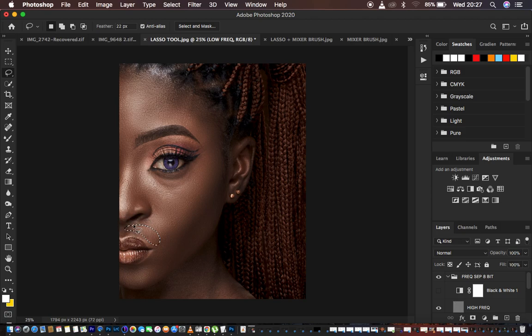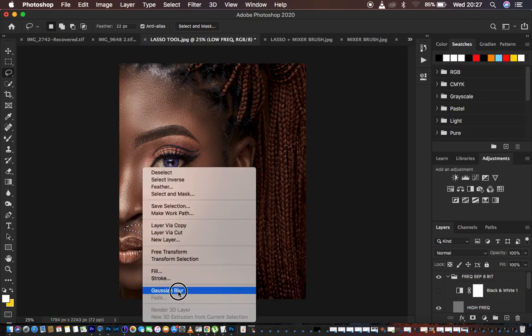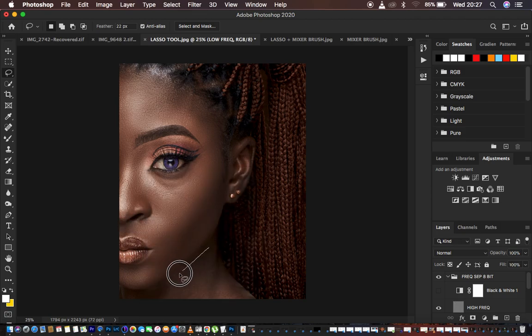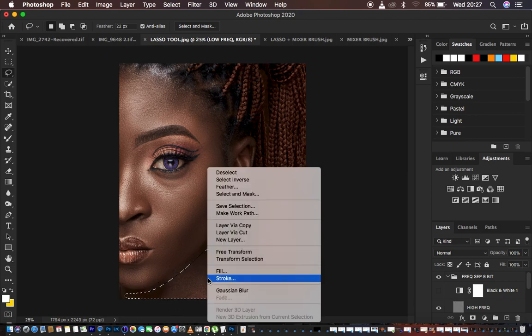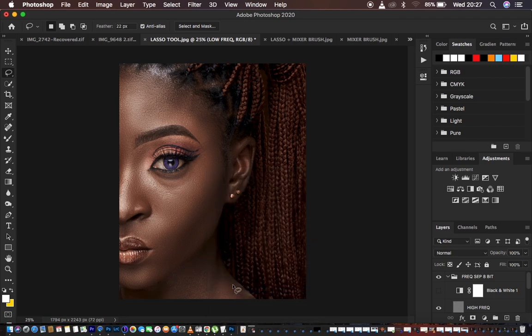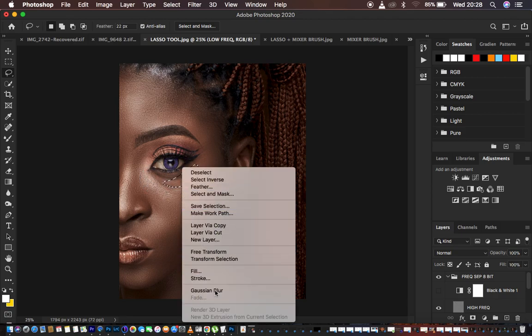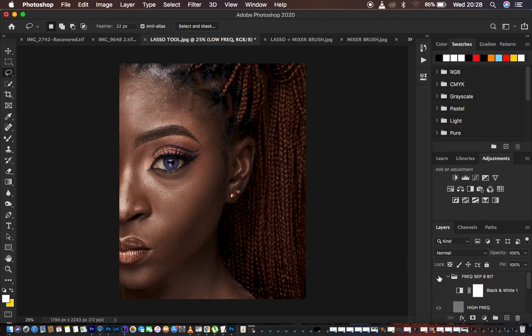Continue applying the Gaussian blur to other areas — including the neck area — as well. This is going to be a very fast technique that saves you lots of time when retouching images. Apply it right beneath the eye so you can see the before and after for the lasso tool technique.